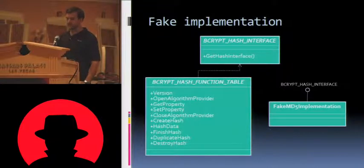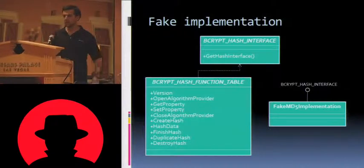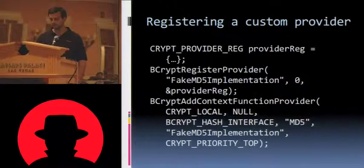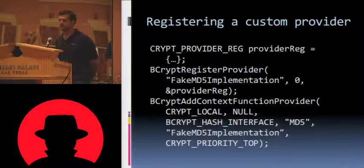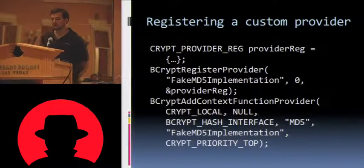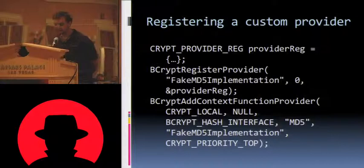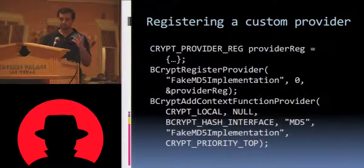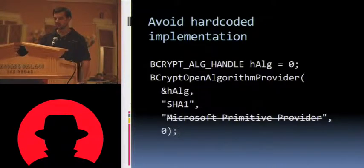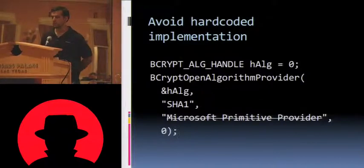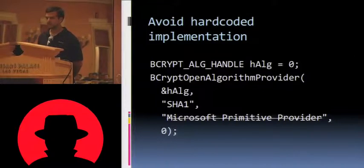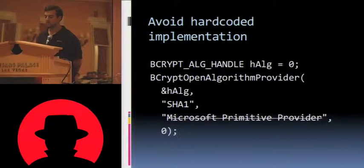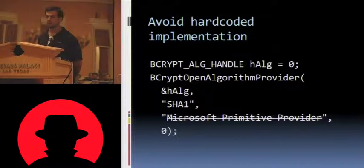So again, remember what the implementation has to look like. You have to implement bcrypt hash interface to do the get hash interface, and then implement all the methods to fill out the bcrypt hash function table. Once you've done that, here's what registration looks like. You create up a structure for the crip provider reg called bcrypt register provider with the name of it to register it as provider. Then add context function provider to say what kind of functionality that it actually supports. So pretty similar if I have to give the edge to JCA in terms of usability and flexibility. And again, avoid this in CNG. Just like in JCA where you can name specific providers, you can do the same thing here, but you don't want to because it totally defeats the purpose of agility. So for the third argument, to encrypt open algorithm provider, always just pass null so that the agility features of the framework are engaged.